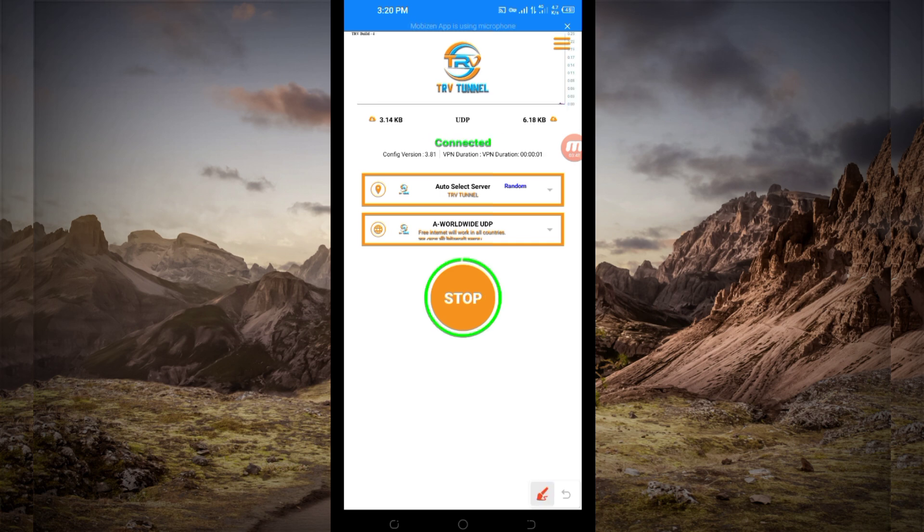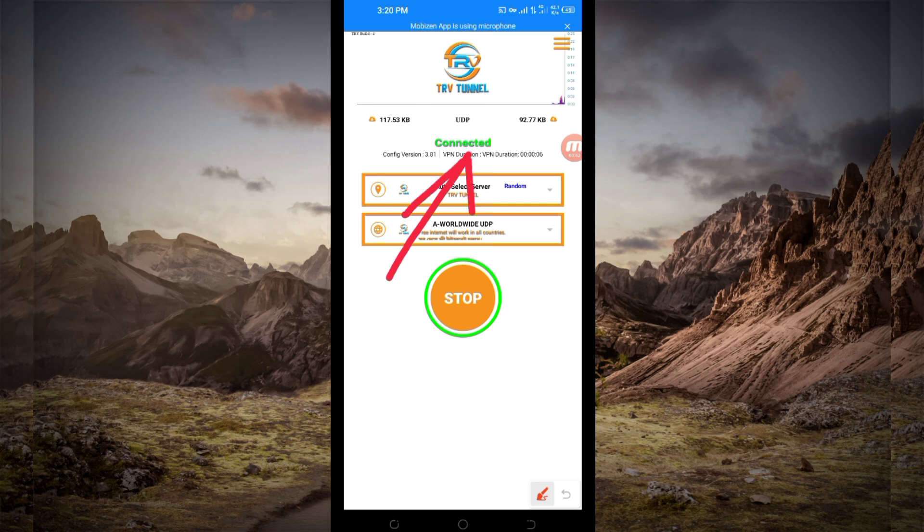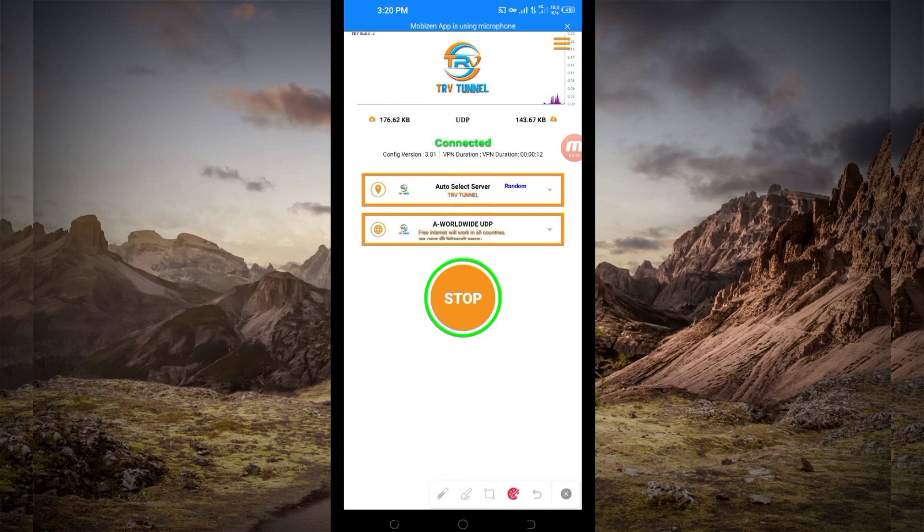As you can see, it has connected successfully. That's how you get a secure connection via TRV Turno VPN using UDP. Thanks for watching today's tutorial. Let's meet in another video. Thank you.